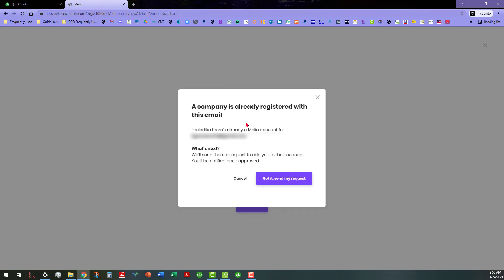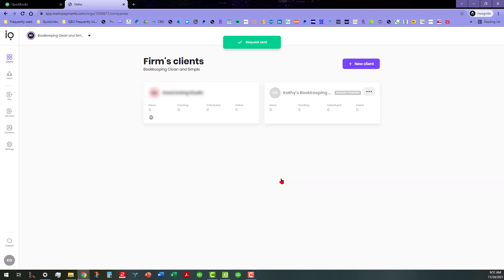It's saying it looks like there's already a Melio account for this and they're going to send them a request to add to their account. So I'm going to go ahead and say got it, send my request. The request has been sent.